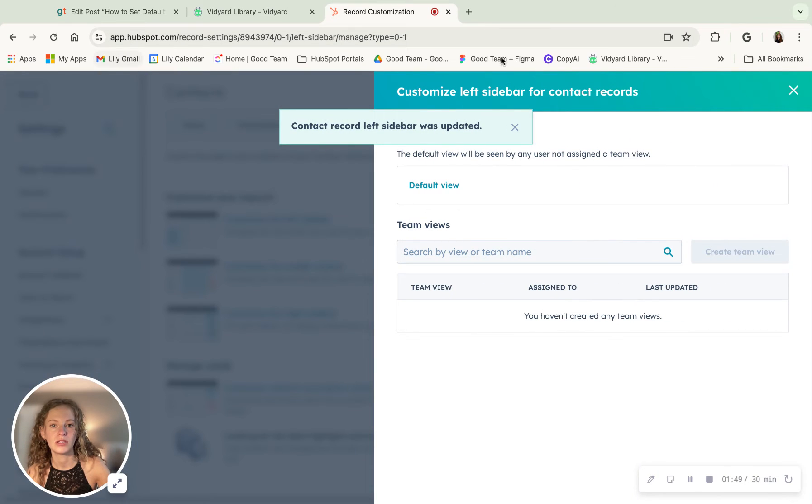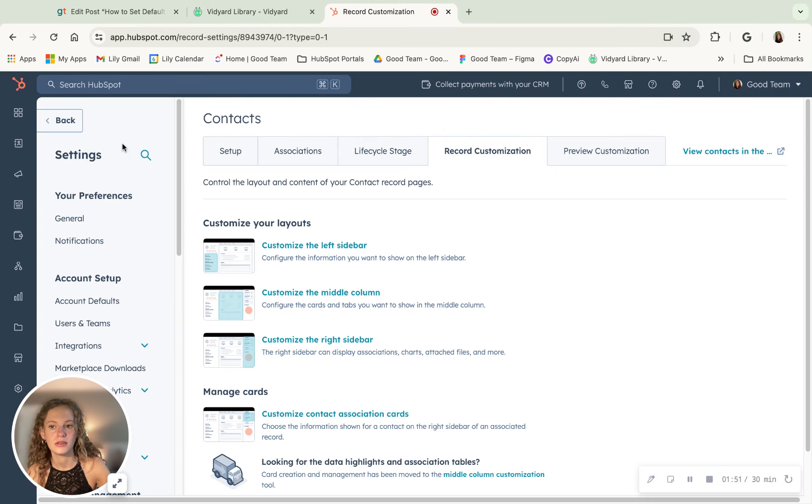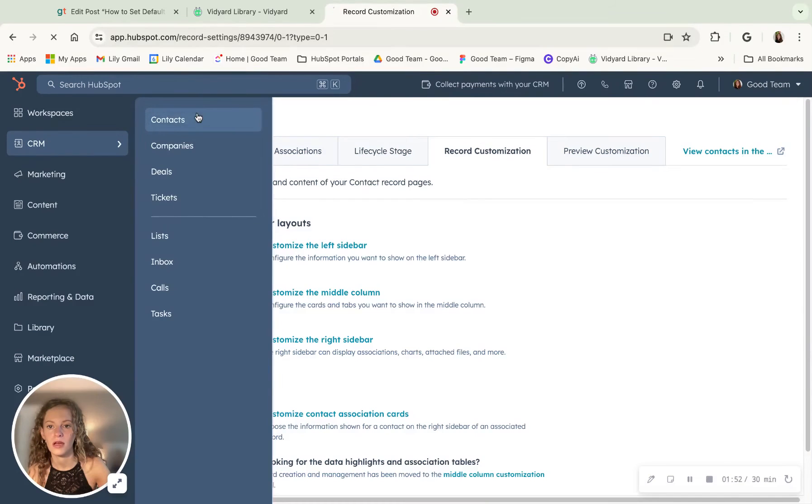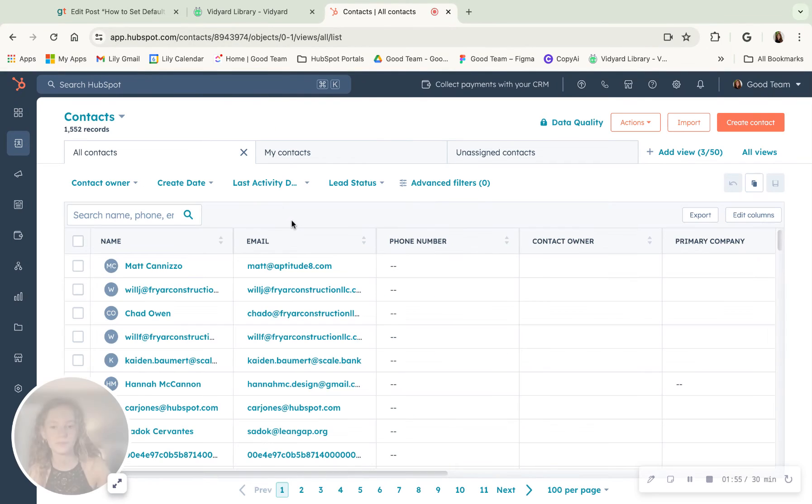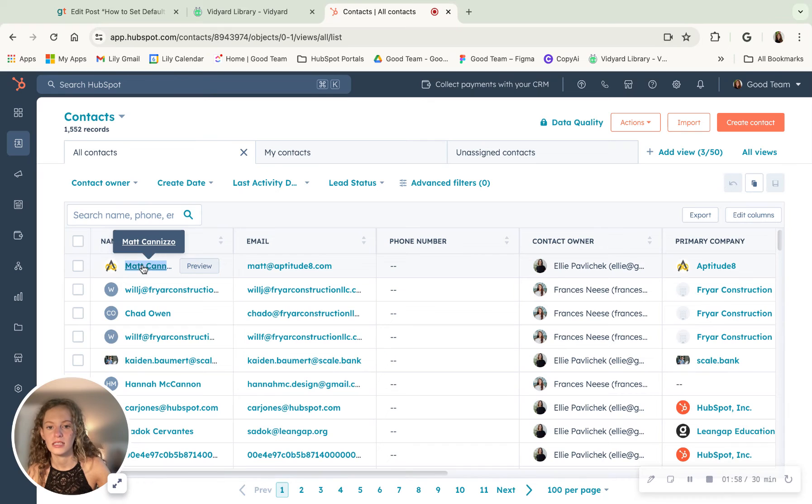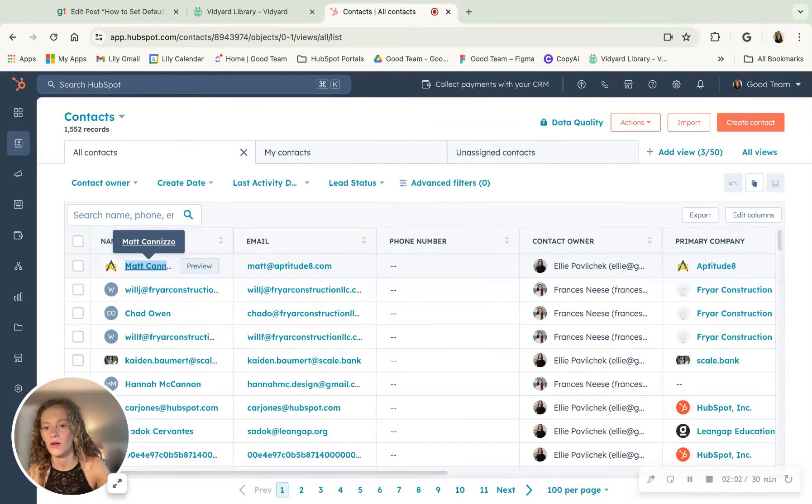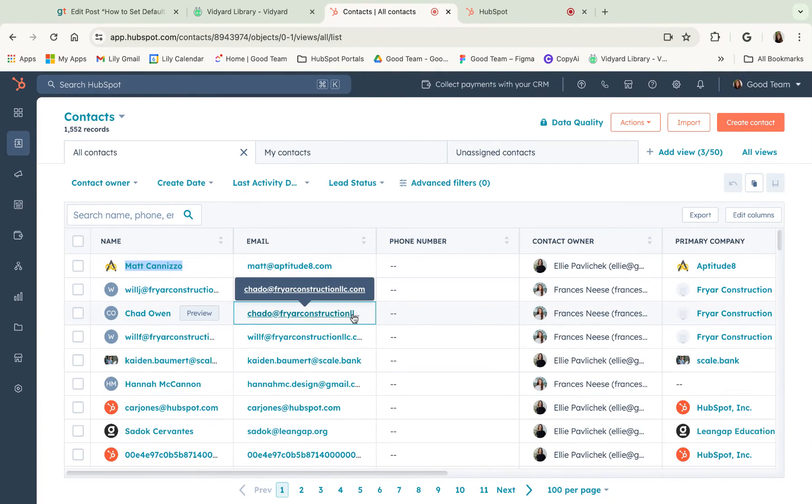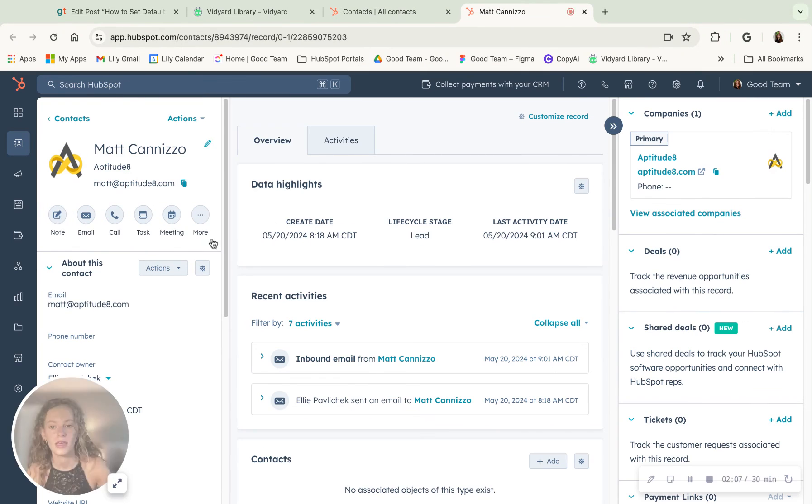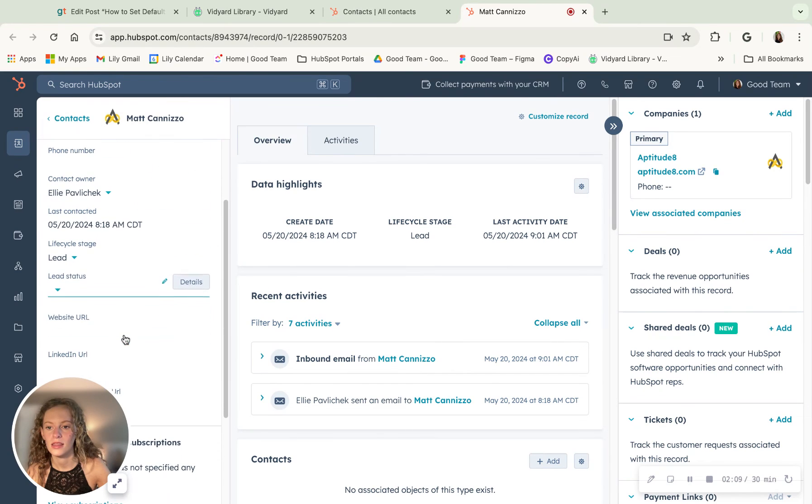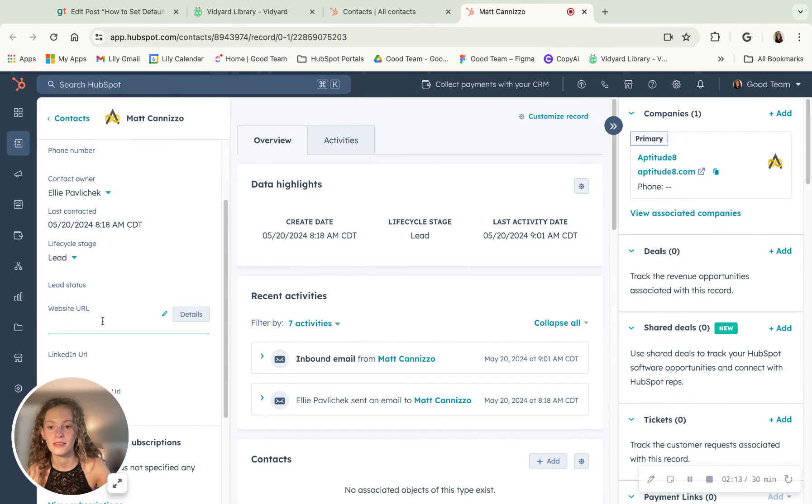And then we go over here to CRM and contacts. And you can click into any contact. And if they have a website URL, even if they don't.